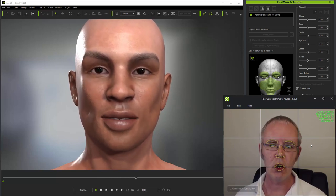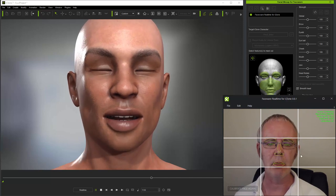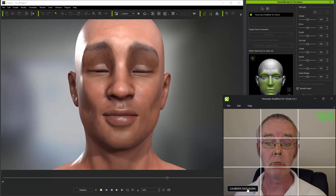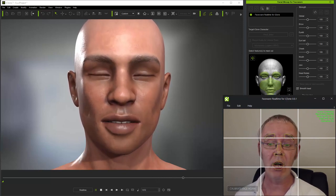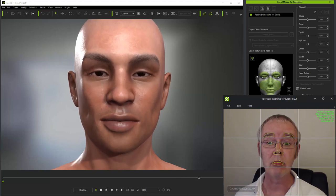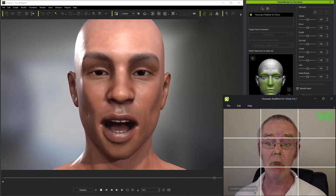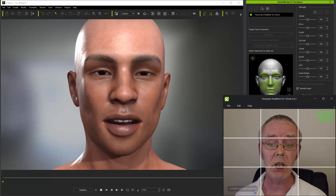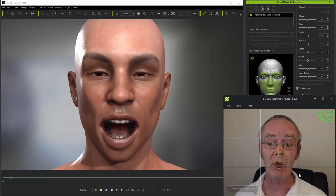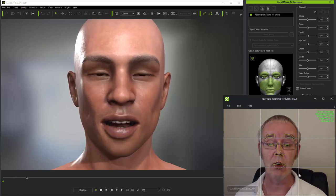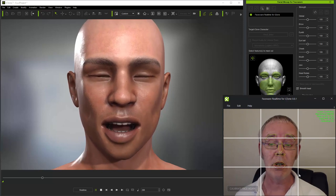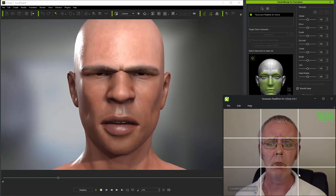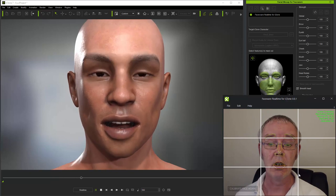To use eyebrows as an example, if your relaxed expression has high brows, and in fact when you raise your brows they don't go very far, you can see that this can be a problem in animation where the character's brows hardly rise at all. And when you bring your brows down, they go too far down with low brows expressions.